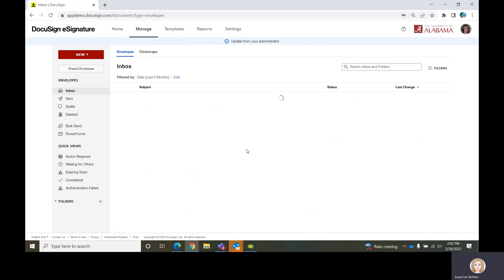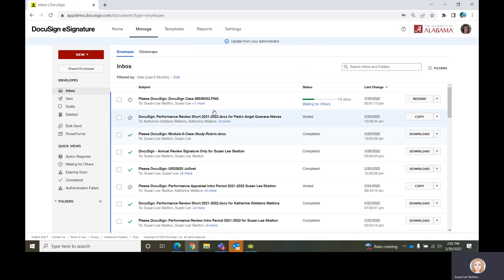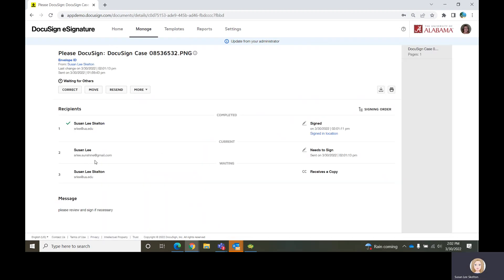If I go to my inbox — actually, I sent it to my Gmail account, so I would have to get out and go into my Gmail account and click on that link, or be in my Gmail account in DocuSign. Just know that the person at srleesunshine@gmail.com would have to open their email and do the same steps I just did for the first person. Once that person signs, the third person would get a copy.